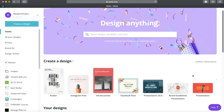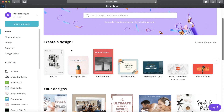Here we are in the Canva interface — this is what you will see right after you log in. Today we are going to try to personalize an A4 document. Canva shows you some of the most common documents you can create using the tool. I'm using the browser version, so there's a different view when using Canva on phones or tablets. We are going to click on A4 document.